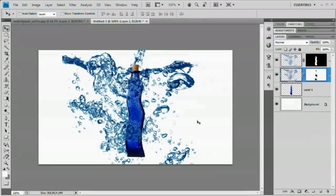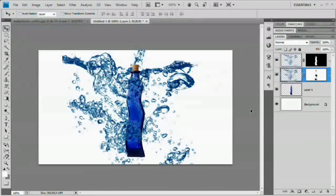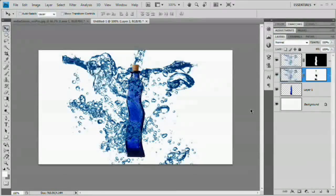And there you go — that is how it's done. We've successfully wrapped this bottle with water using channel-based selection and compositing techniques. I certainly hope you've learned something from this tutorial. Please go check out the site at www.tutvid.com. I'll see you guys around.